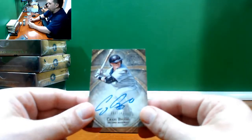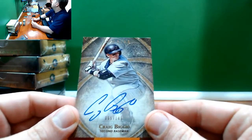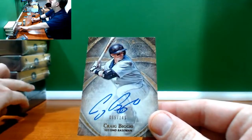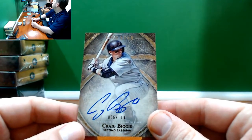Biggio number to 149, Hall of Famer Craig Biggio number to 149.